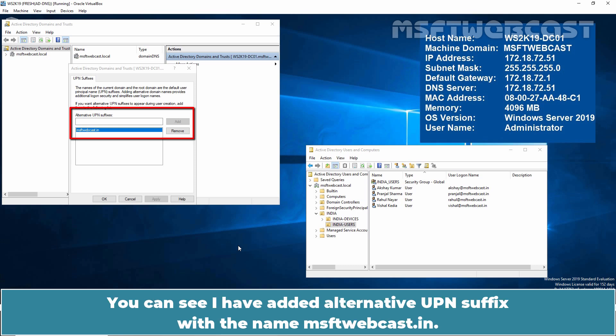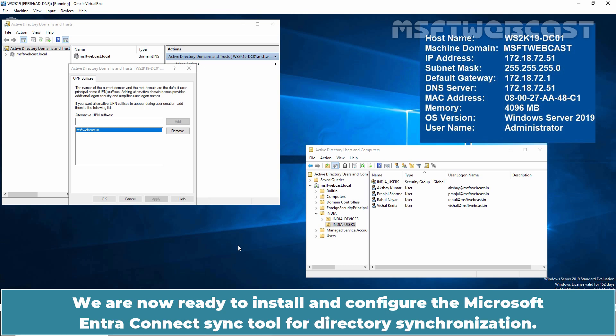You can see I have added an alternative UPN suffix with the name msftwebcast.in. We are now ready to install and configure the Microsoft Entra Connect Sync tool for directory synchronization.